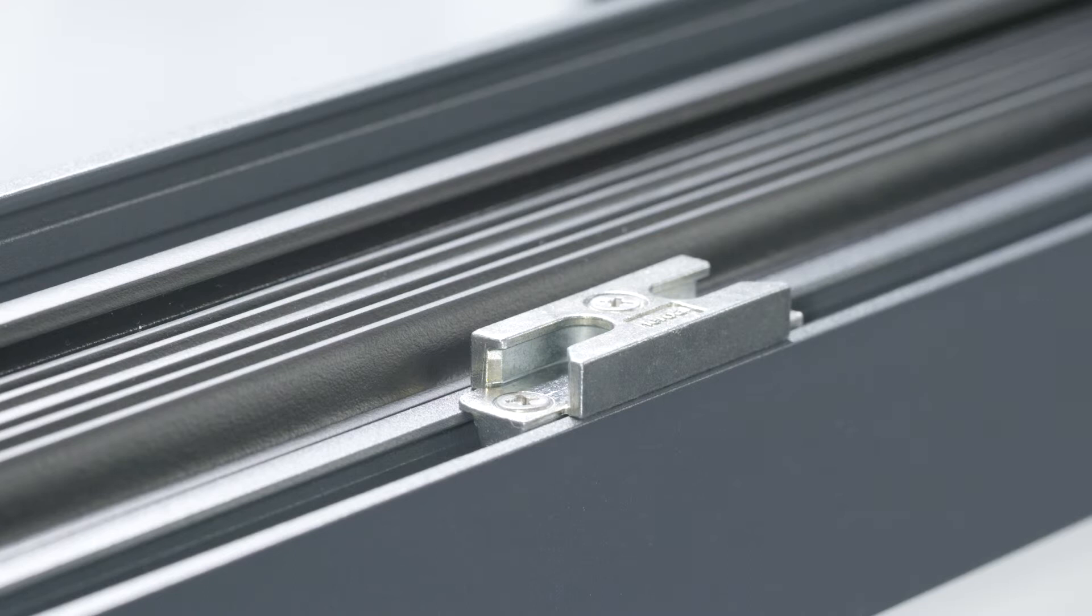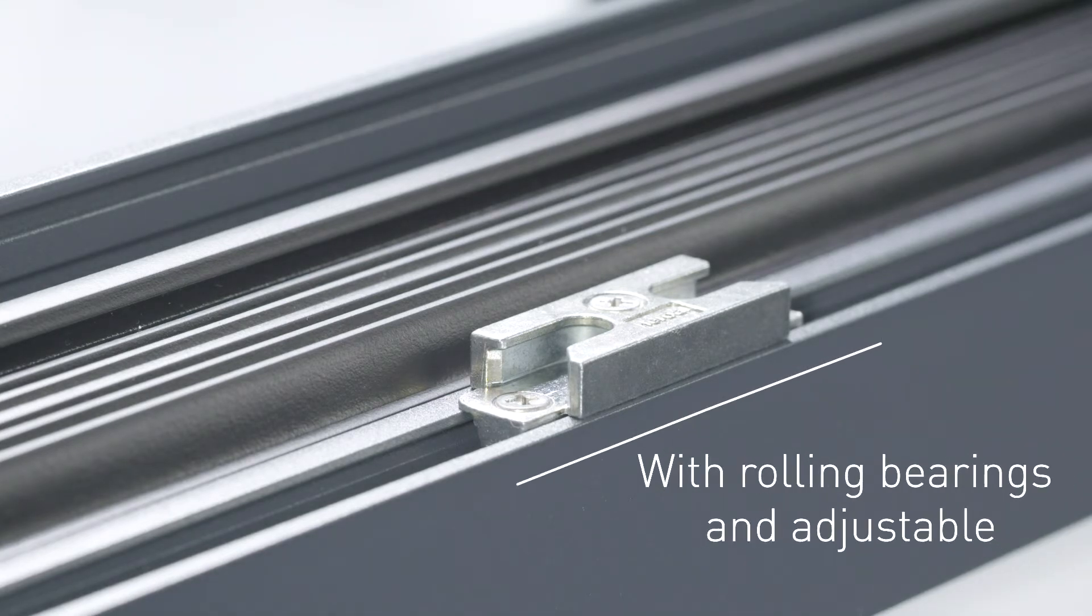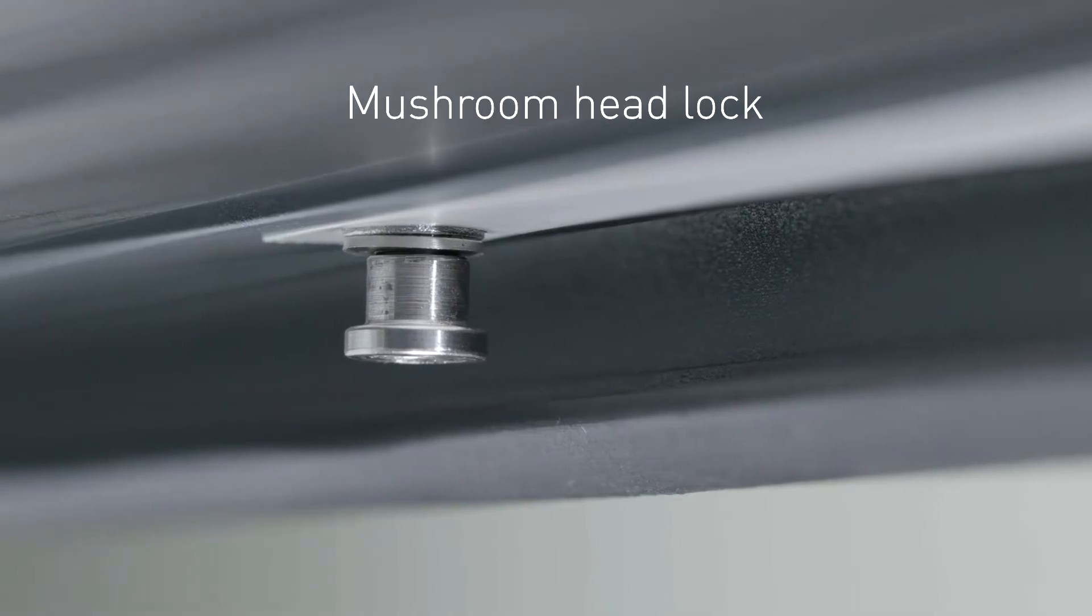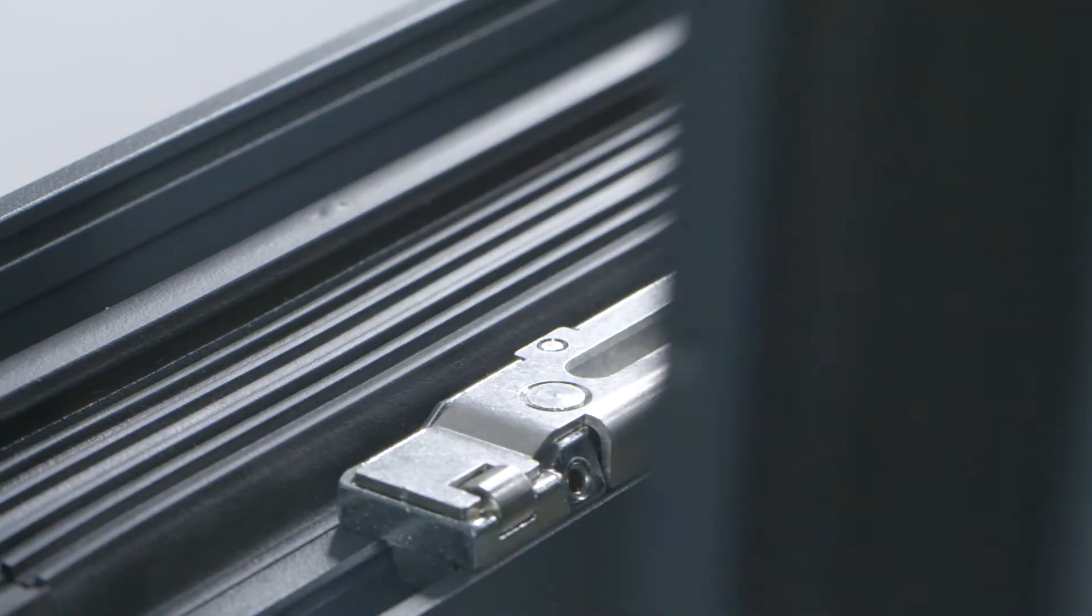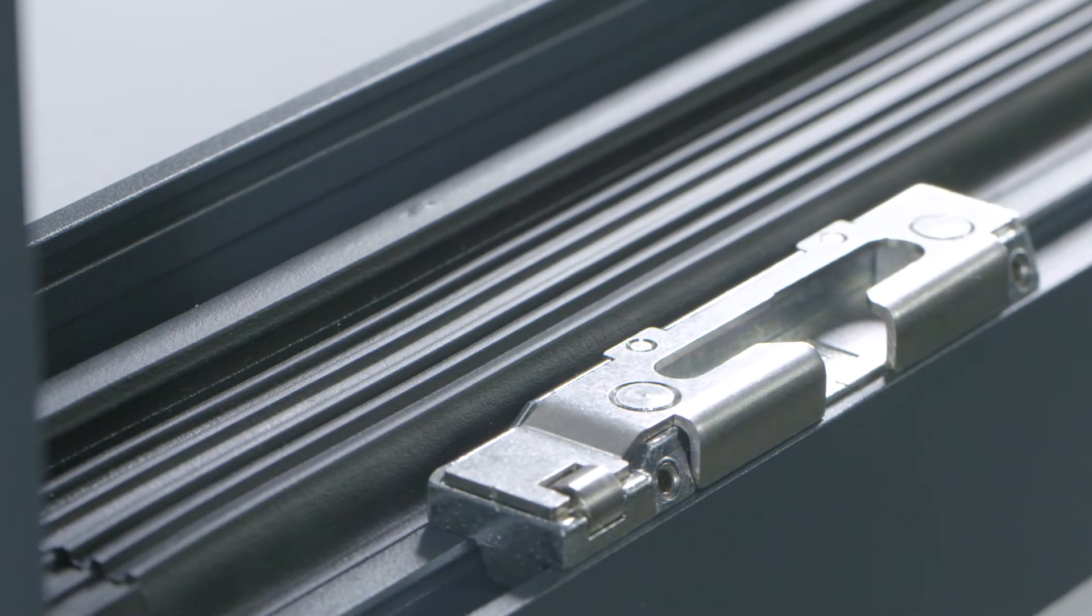The strip systems are provided with adjustable mushroom head locks with rolling bearings. The horizontal tilting point also provides additional security.